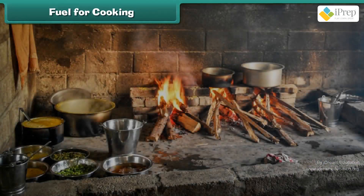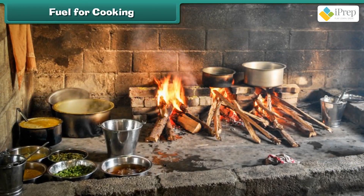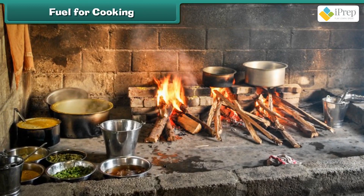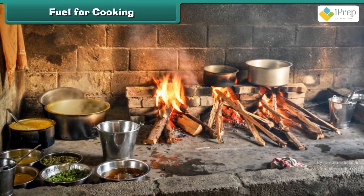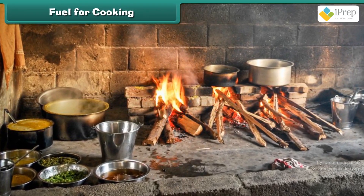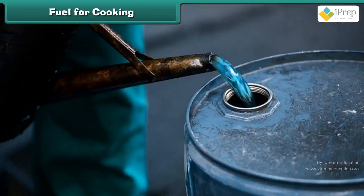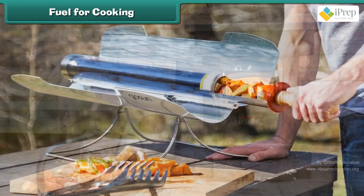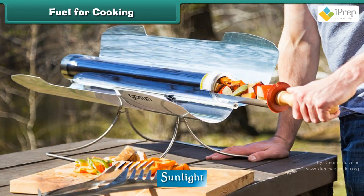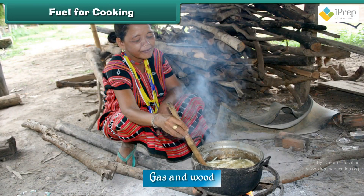Fuel for Cooking: We need fuel to cook food. A variety of fuels can be used to cook food, such as cow dung cakes, kerosene, coal, sunlight, electricity, gas, and wood.